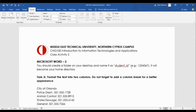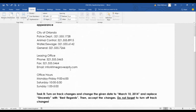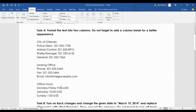First thing first, please create a folder named your student ID on your desktop as your home directory. We already mentioned what a home directory is in the previous class activity and why this is essential.